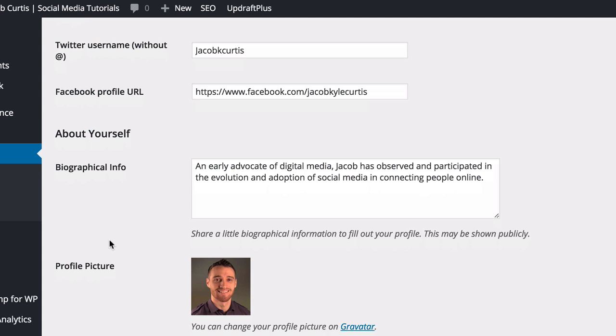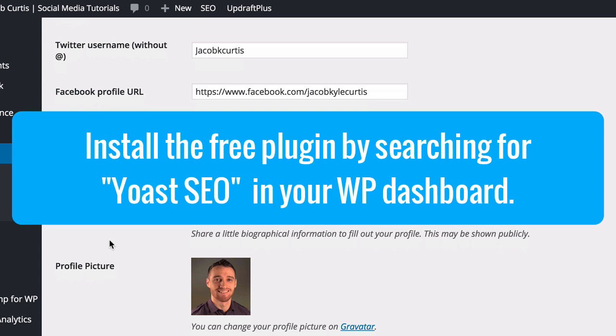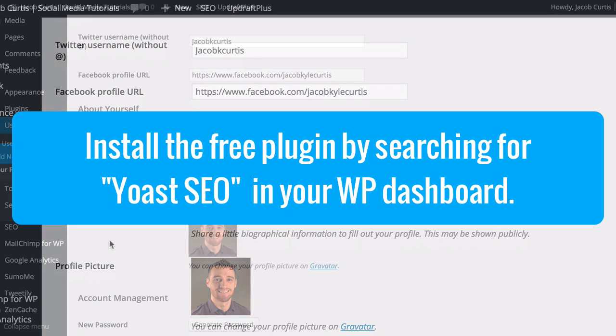Next, you'll want to add the correct Facebook Open Graph meta tags to your site. The best method I found for this is to use the free WordPress SEO tool plugin by Yoast.